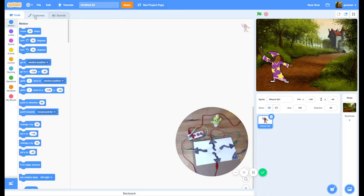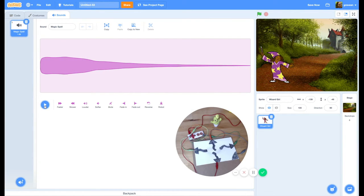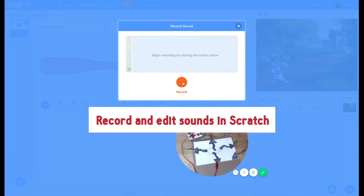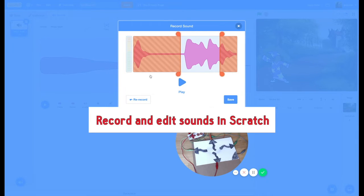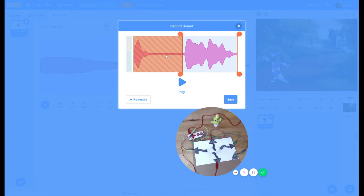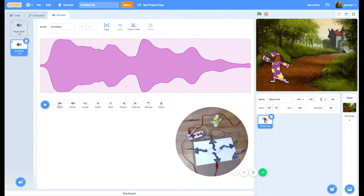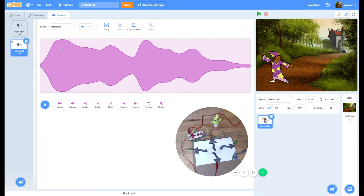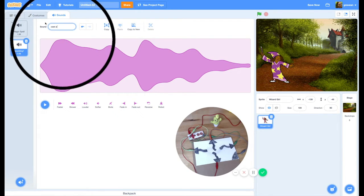Wizard Girl is pretty fun because she comes with her own sound, which is Magic Spell. I can use that sound with my Makey Makey, but I can also record my own sound. So I'm going to go ahead and record a sound by clicking Record. I'll say 'magic, magic' into the microphone. Anything in the red is going to get deleted. I'll adjust the speed and then name it Cast a Spell.